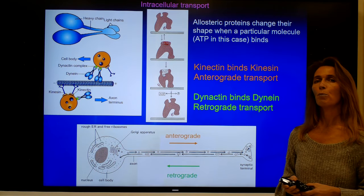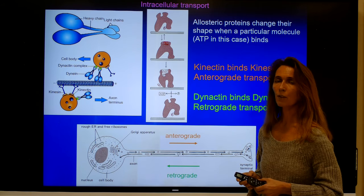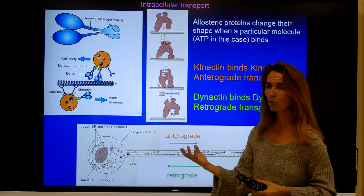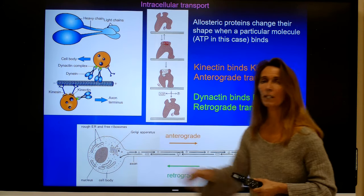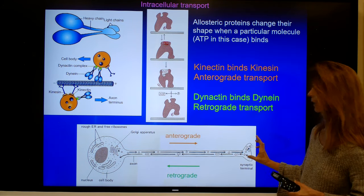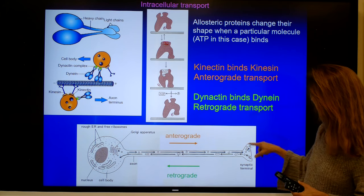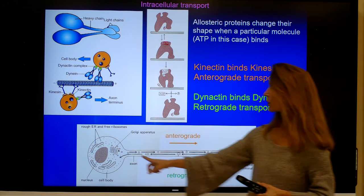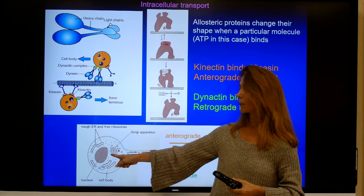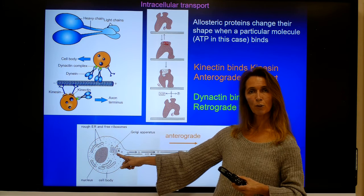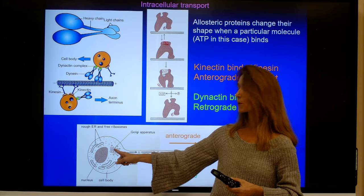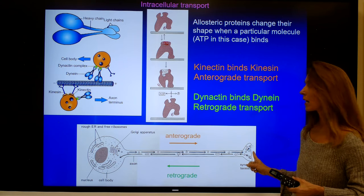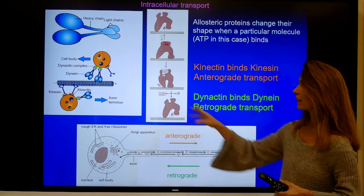Microtubules are also important for transport within cells, including the transport of proteins. In a neuron, for example, there is the cell body, the axon, and the axon terminal. All proteins located at the axon terminal have to be transported from the rough endoplasmic reticulum and Golgi apparatus — where they are produced and packaged — to their destination area. This transport takes place via microtubules.